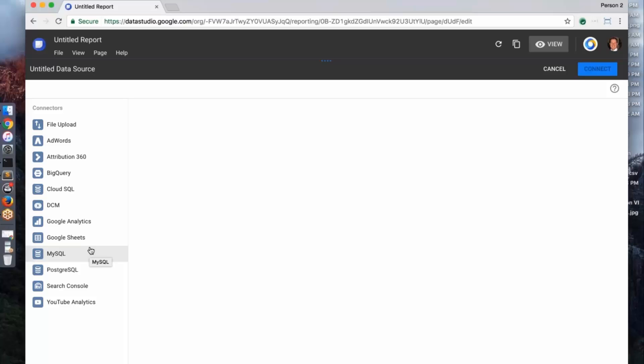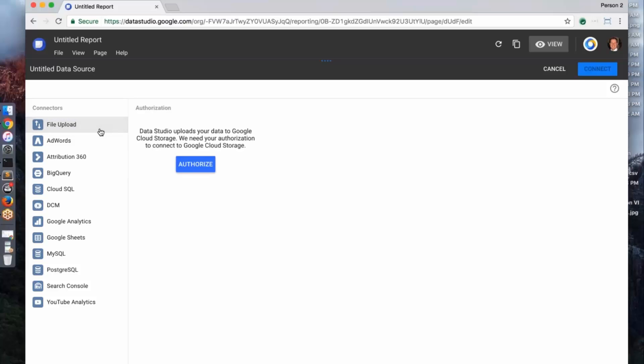We also have generic connectors like Sheets and BigQuery, which allows people to have data. Maybe that we don't have a connector, they can go through these other mechanisms and get data into the product. Finally, recently we launched the ability to upload files, so we have two gigabytes of storage that you can add files and append data to.